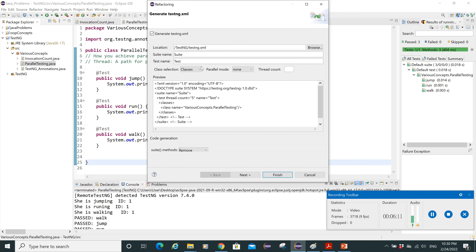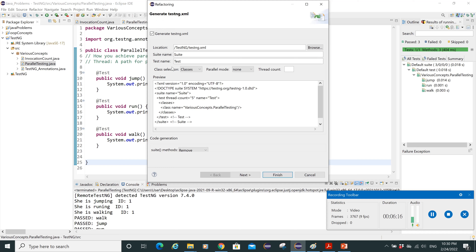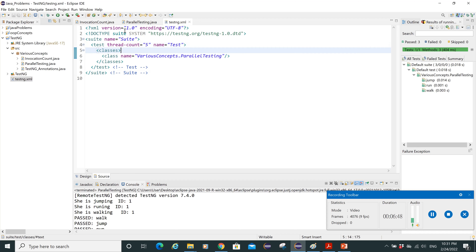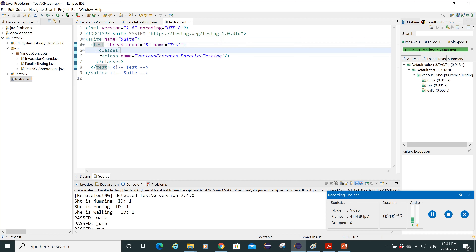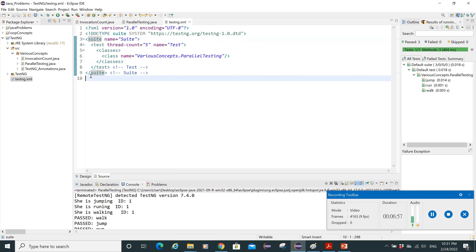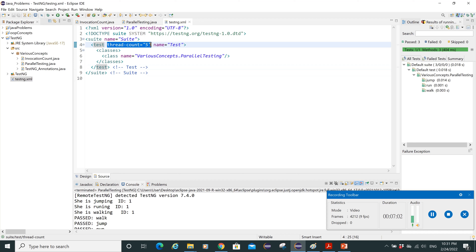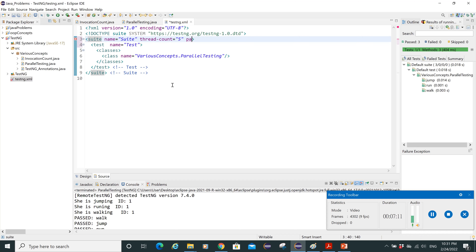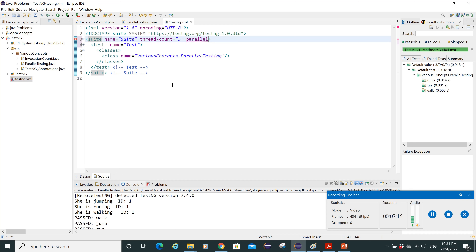To configure parallel execution, right-click at the class level, go to TestNG, and select 'Convert to TestNG'. A window opens where you can set the suite name, test name, parallel mode, and thread count — which defaults to five. Click Finish. Opening the generated testng.xml file shows the thread count attribute set to five. The XML structure has a suite tag, then a test tag, then classes.